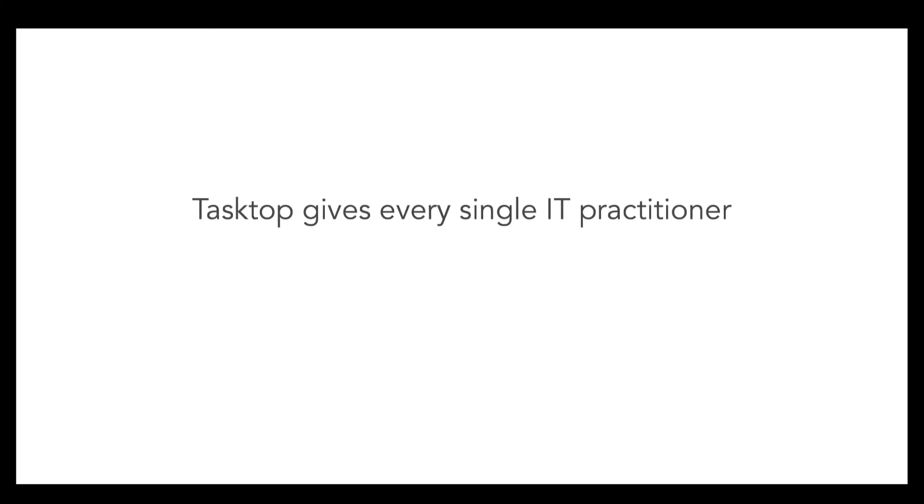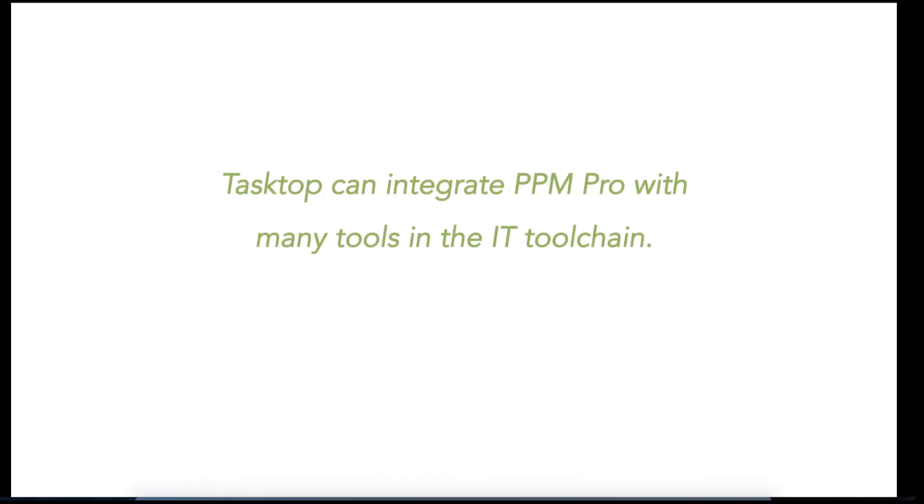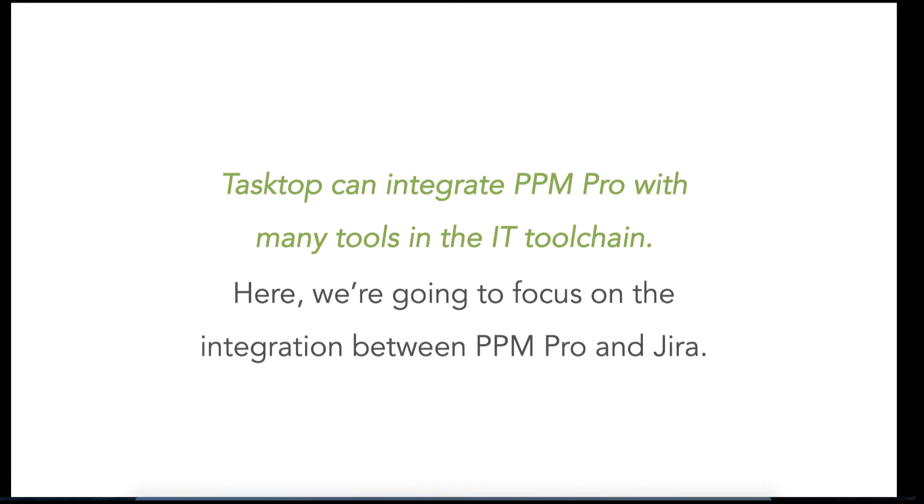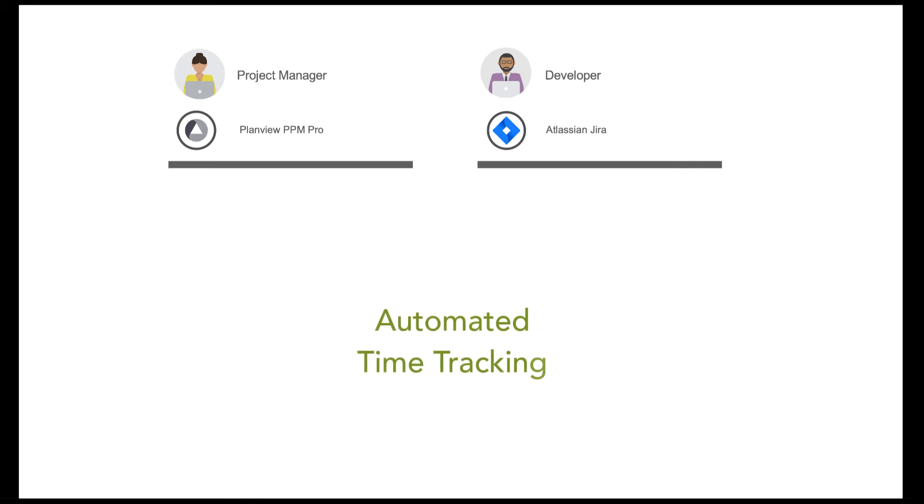Tasktop gives every single IT practitioner the information they need, when they need it, in their tool of choice. Tasktop can integrate PPM Pro with many tools in the IT toolchain. Here, we're going to focus on the integration between PPM Pro and Jira. Through this integration, IT practitioners can take advantage of automated time tracking across both tools.